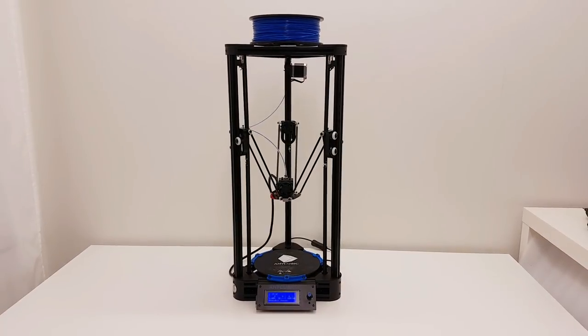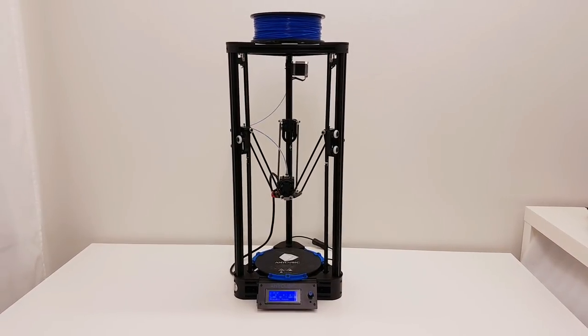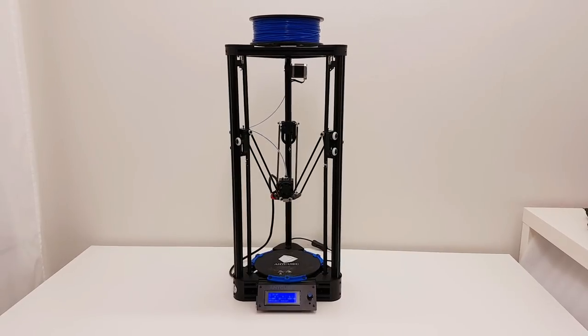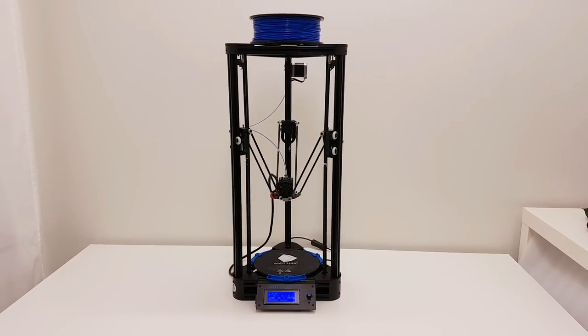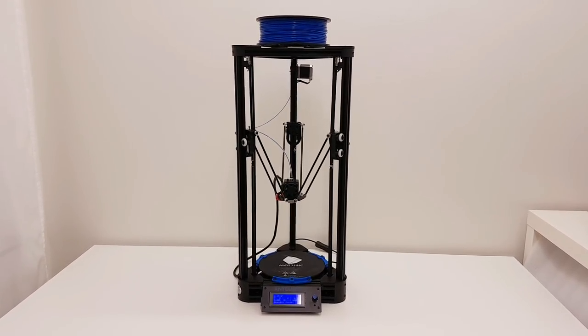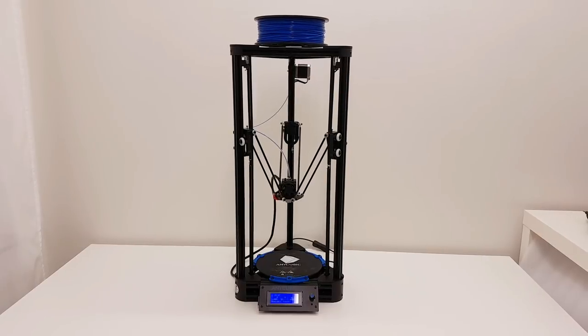Alright guys, that was my video about upgrades on Anycubic Kossel Delta. I hope that you found this video useful. If you liked it, give it a thumbs up and subscribe and I catch you next time.